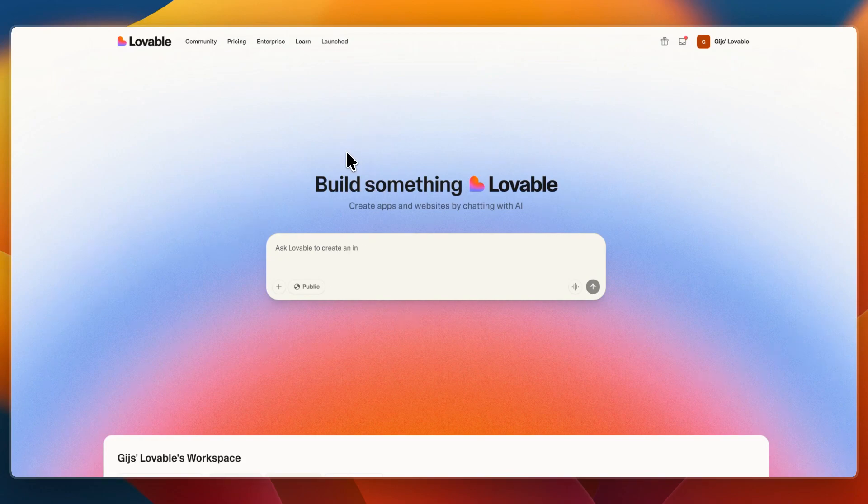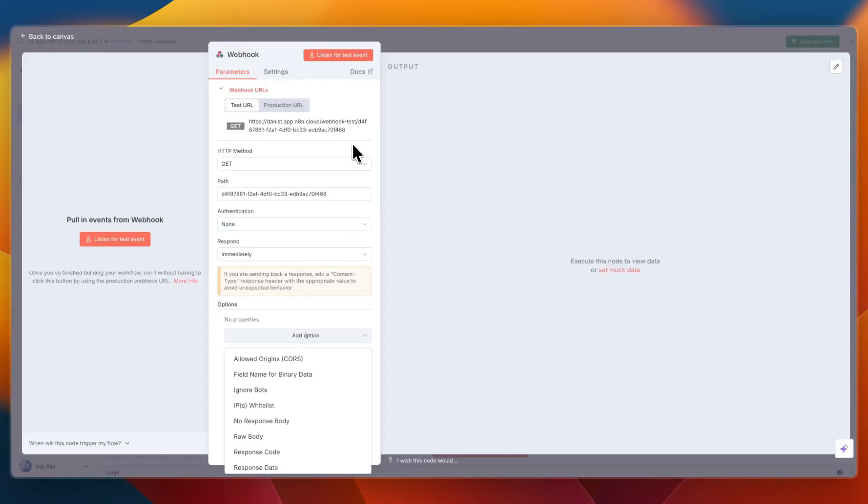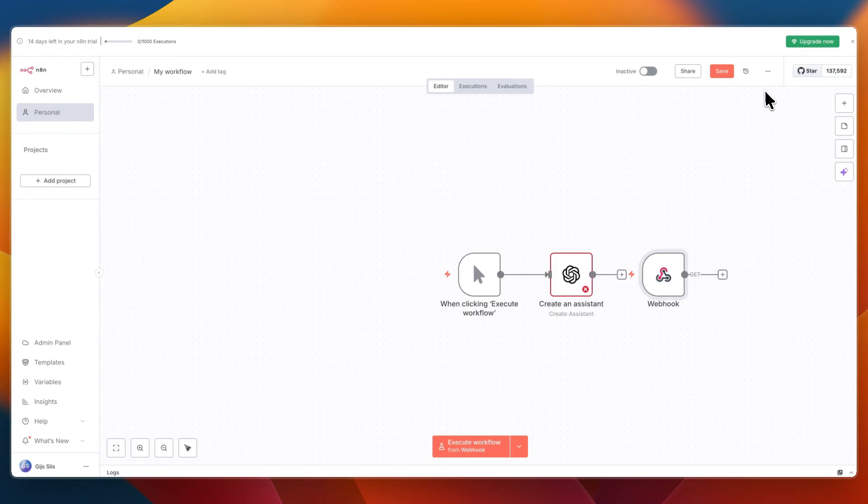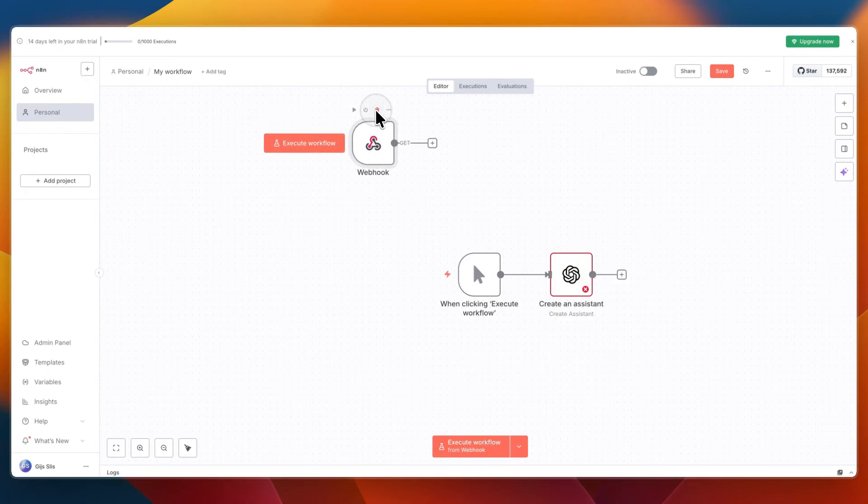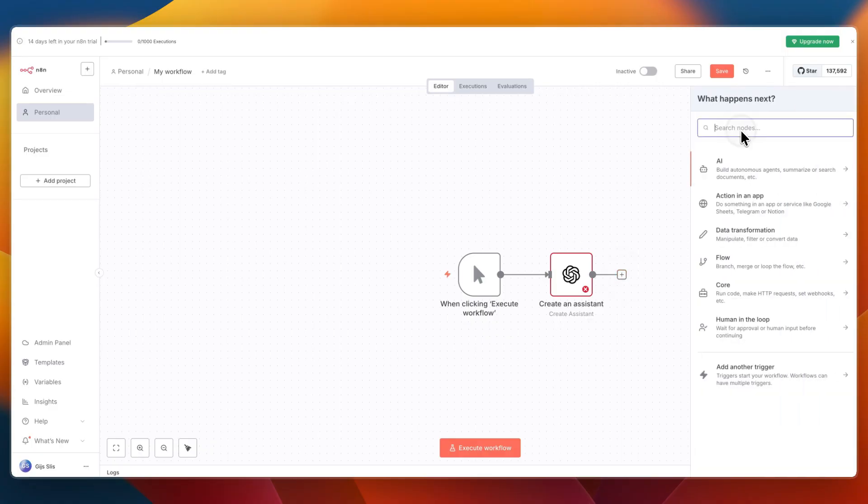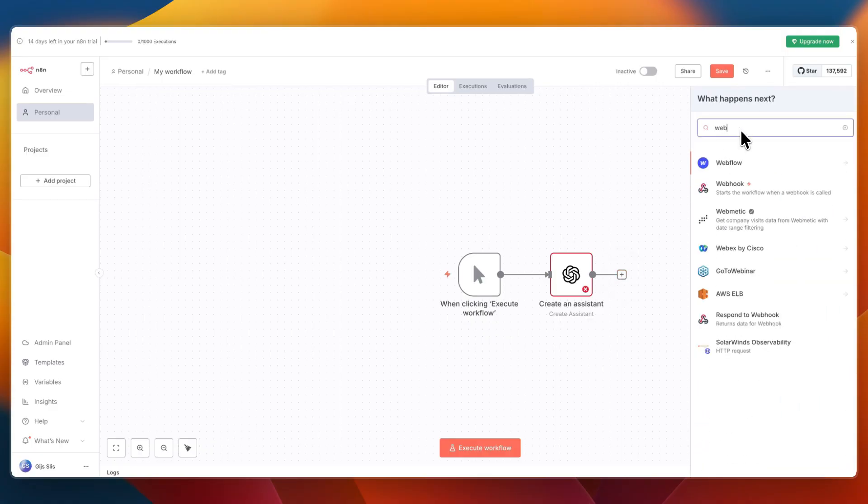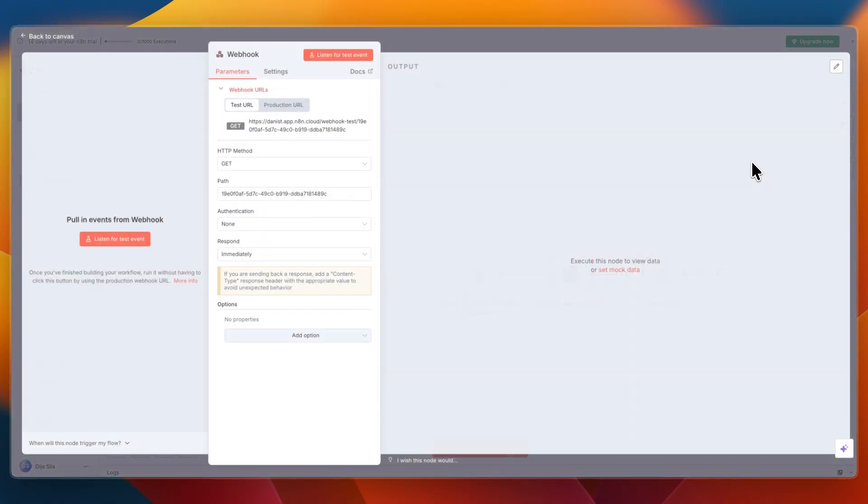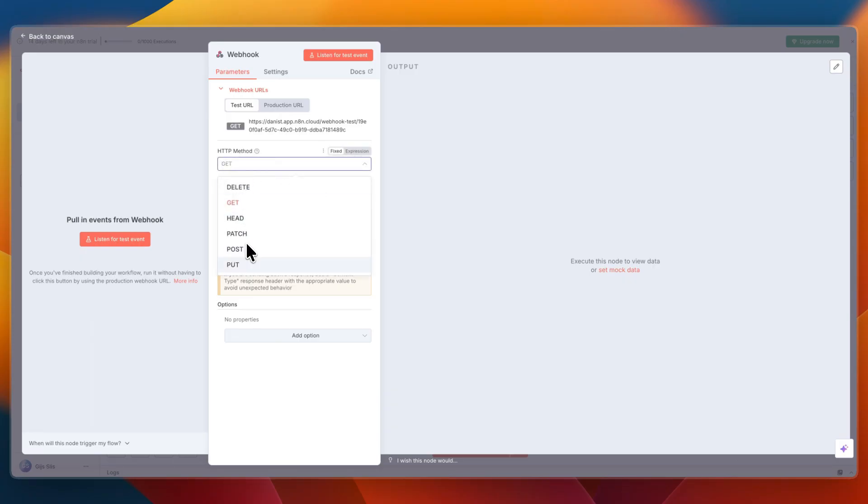In this video I will show you how you can connect Lovable to n8n. To do this, first open up your n8n workflow and click on plus. From there, search for webhook and select a webhook. Now here for the HTTP method, set it to post.